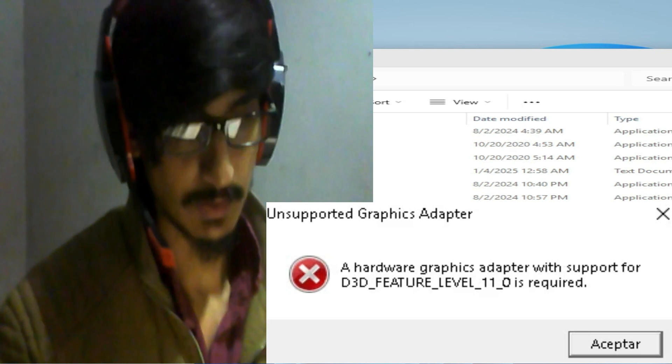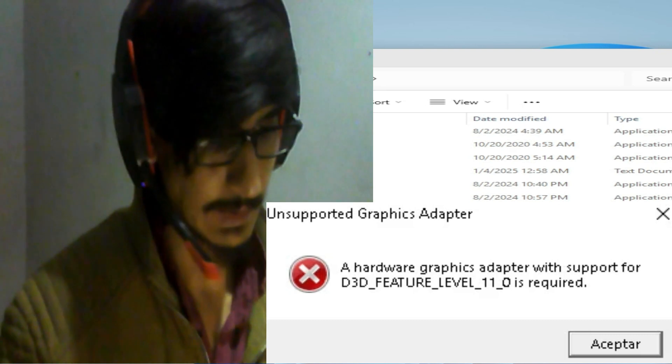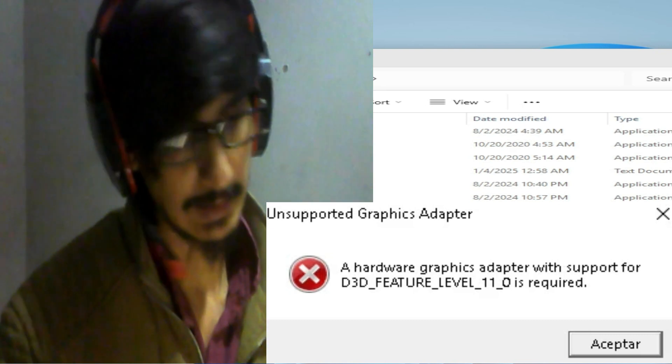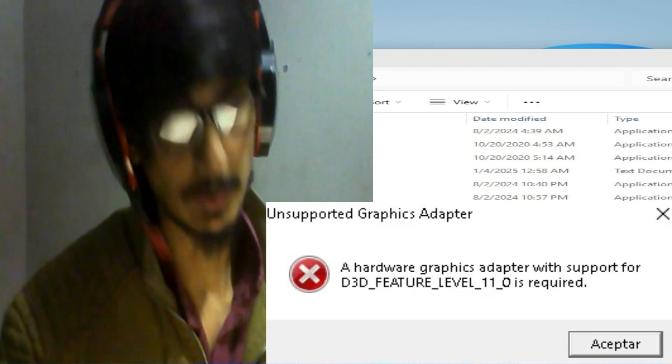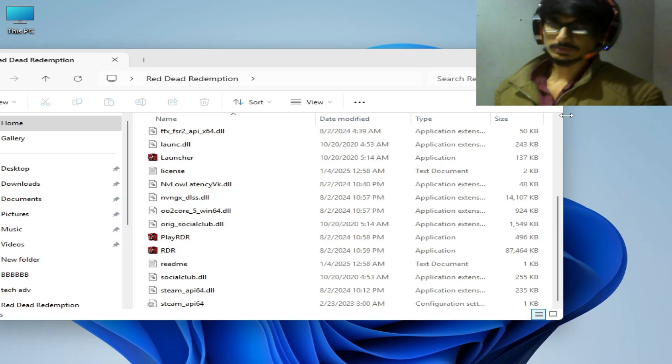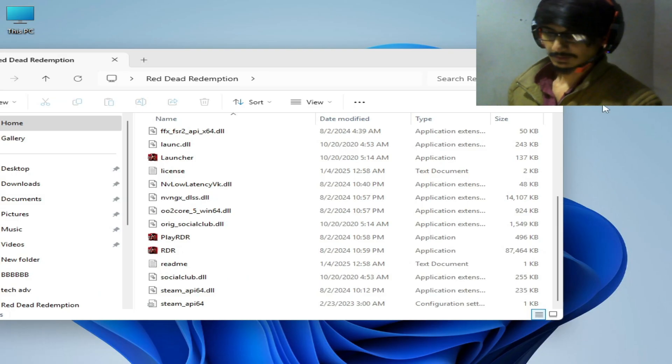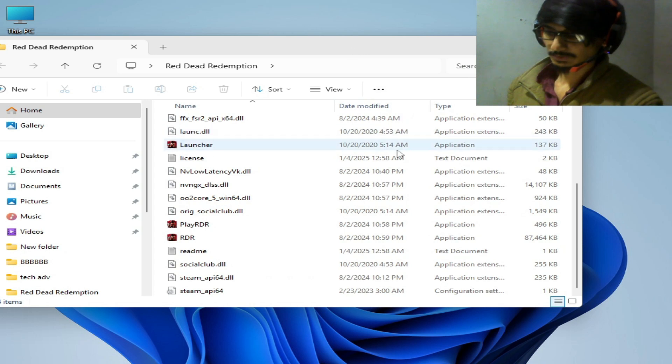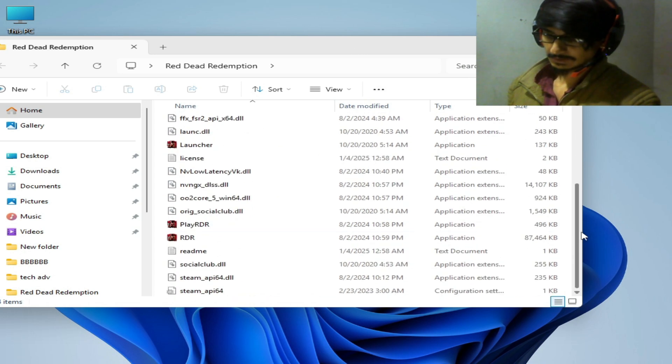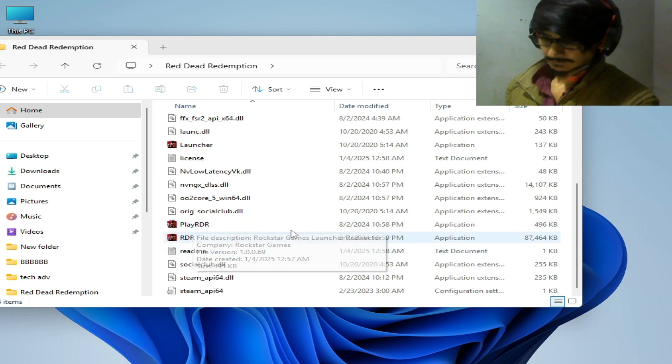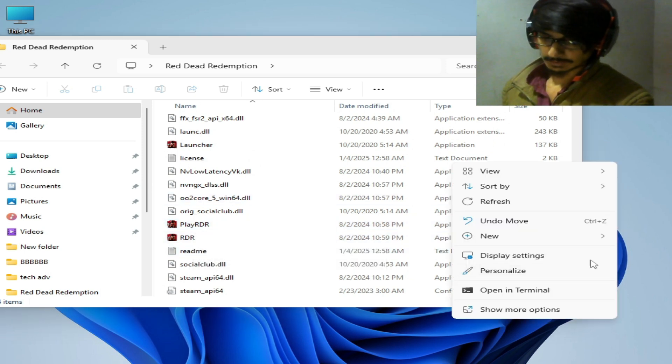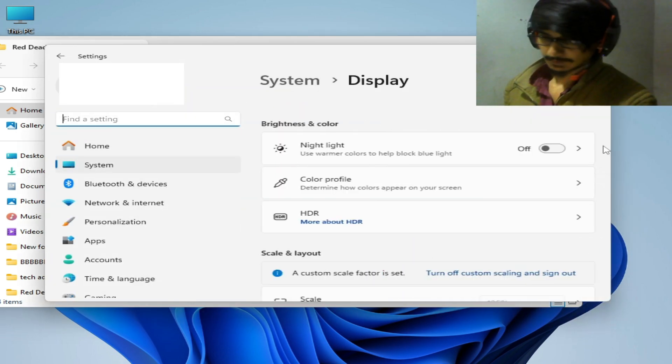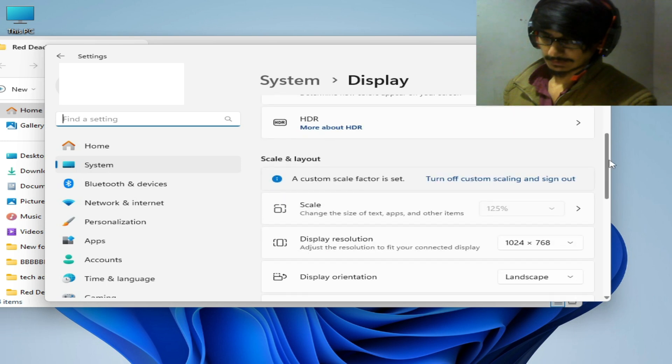Solution number one: Go to your game directory, so this is my game directory RDR, one player RDR. Right click on your computer screen, go to display settings, scroll down and go to graphic settings.